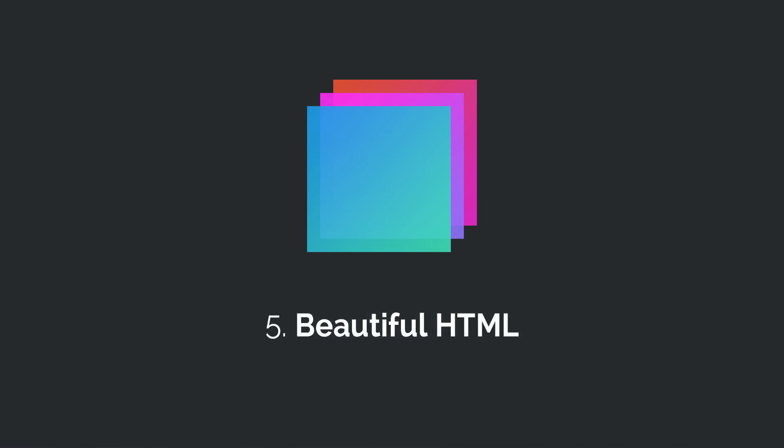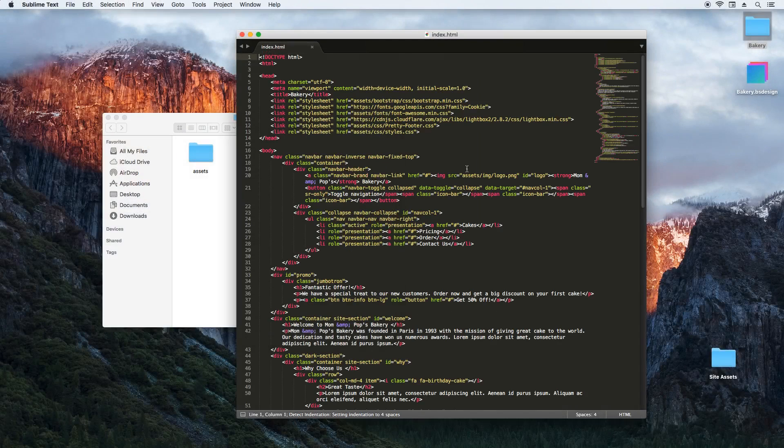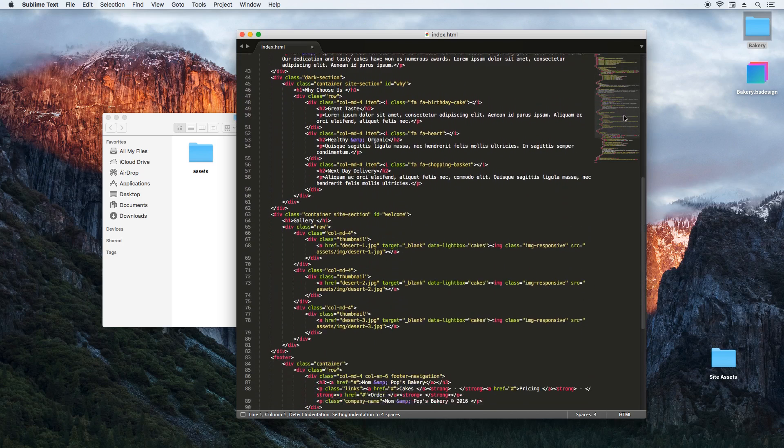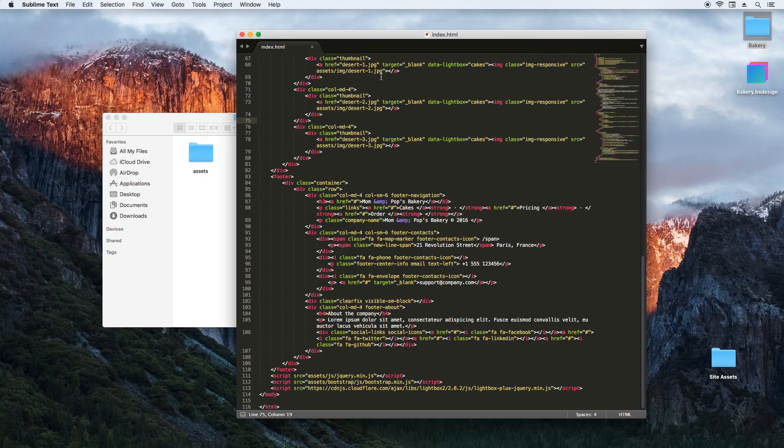After you export your project, Bootstrap Studio outputs everything as a ready to use static website. The generated HTML is clean and well organized. It looks as if an experienced developer has written it by hand.